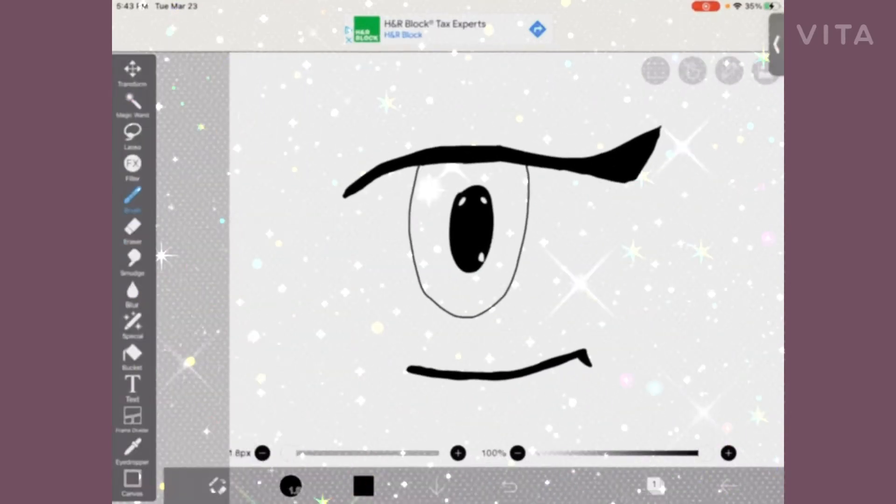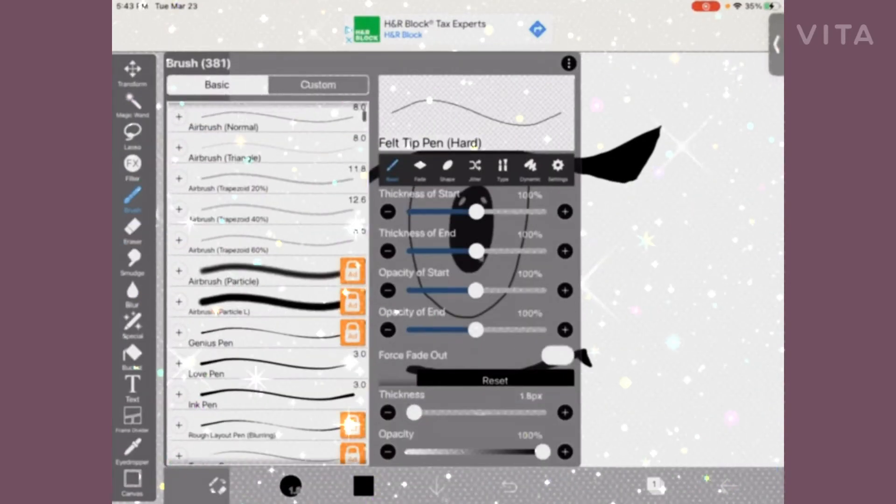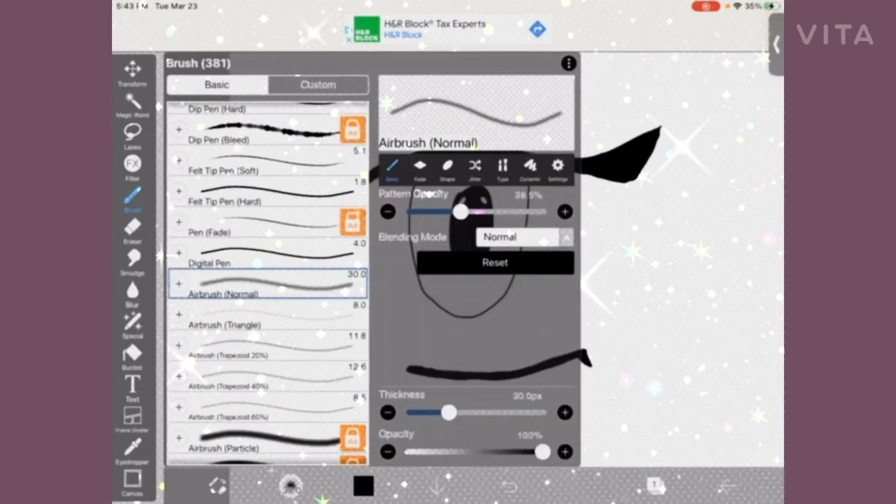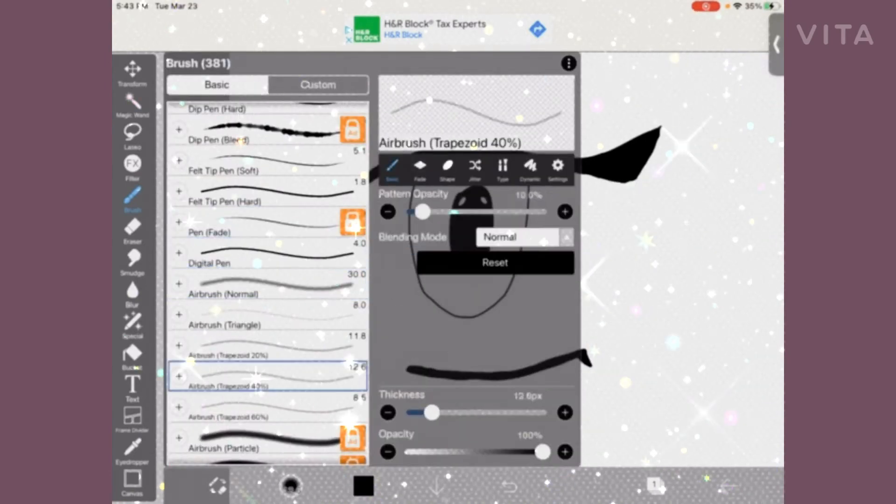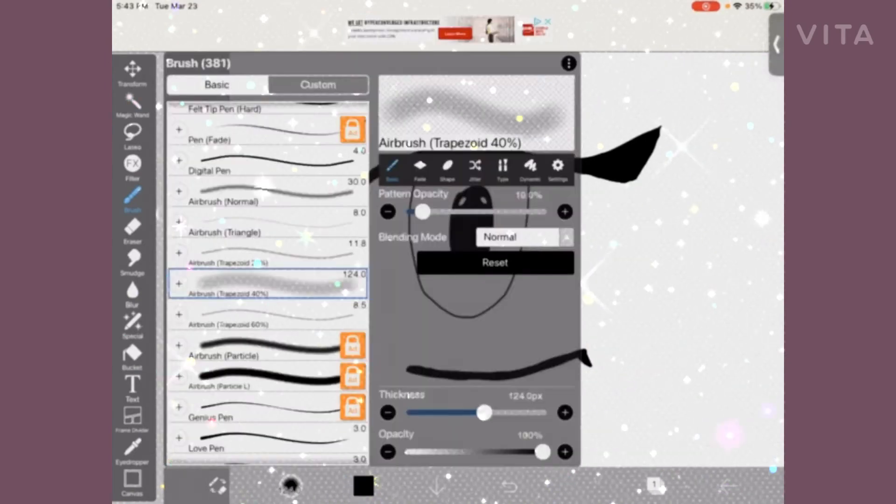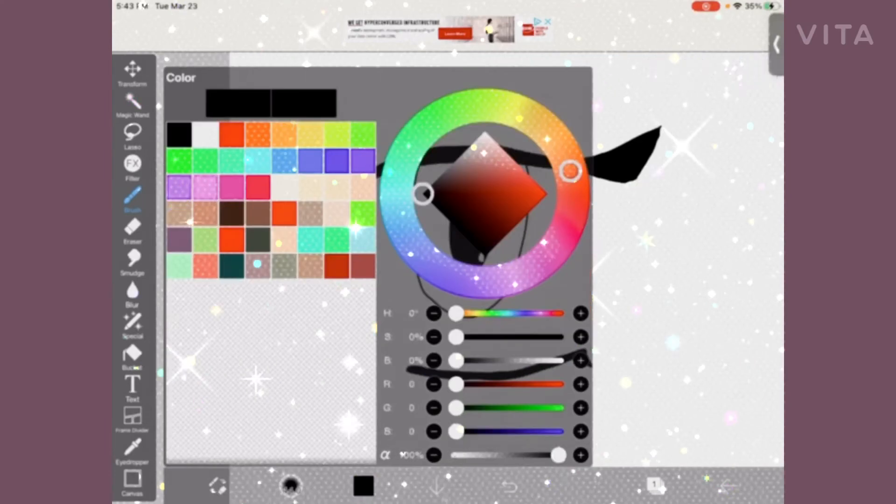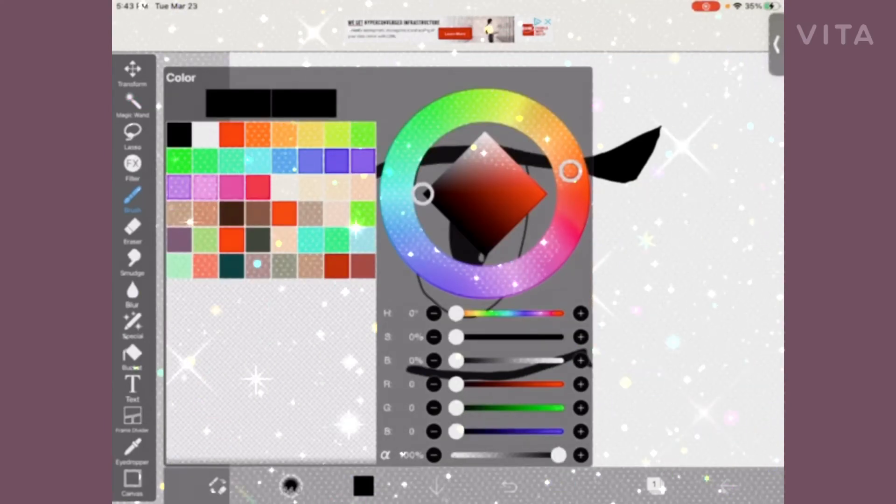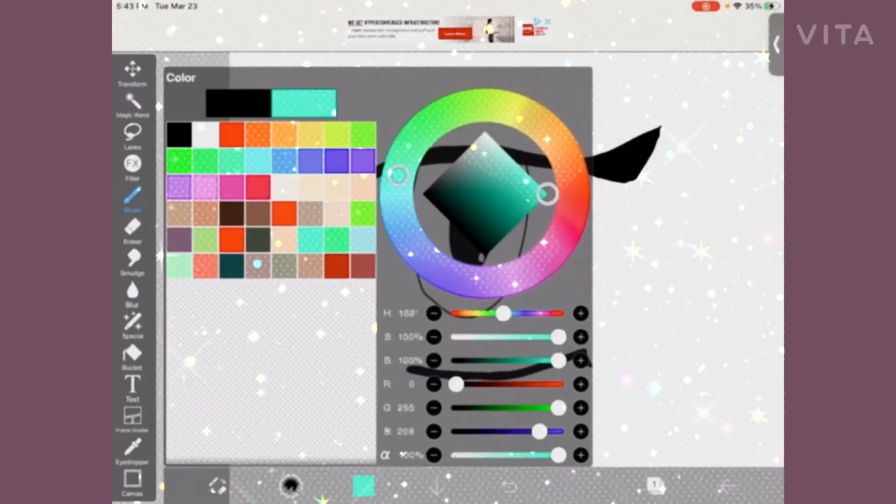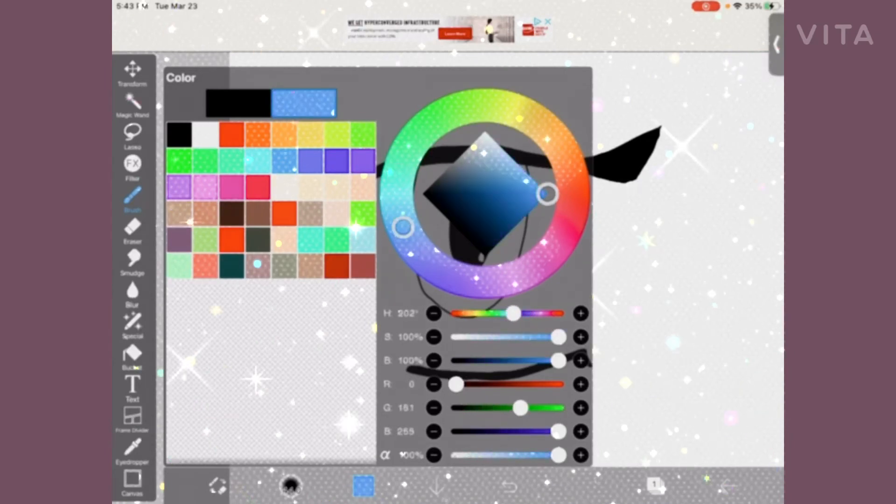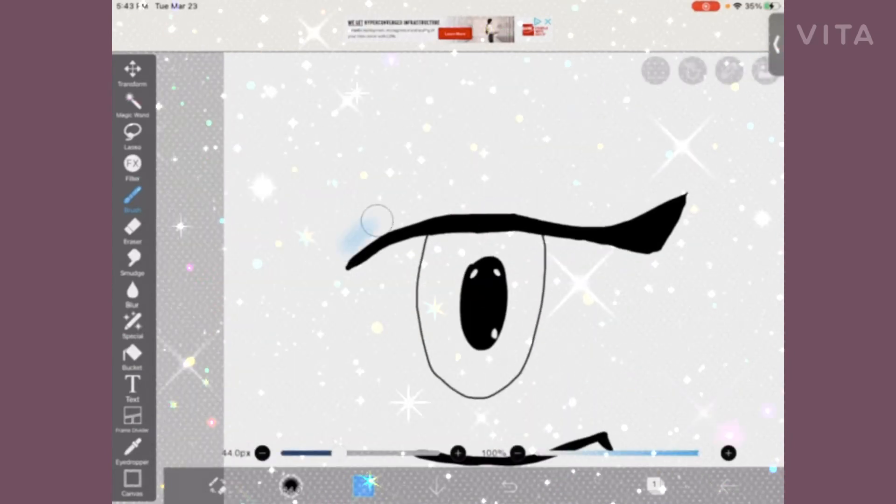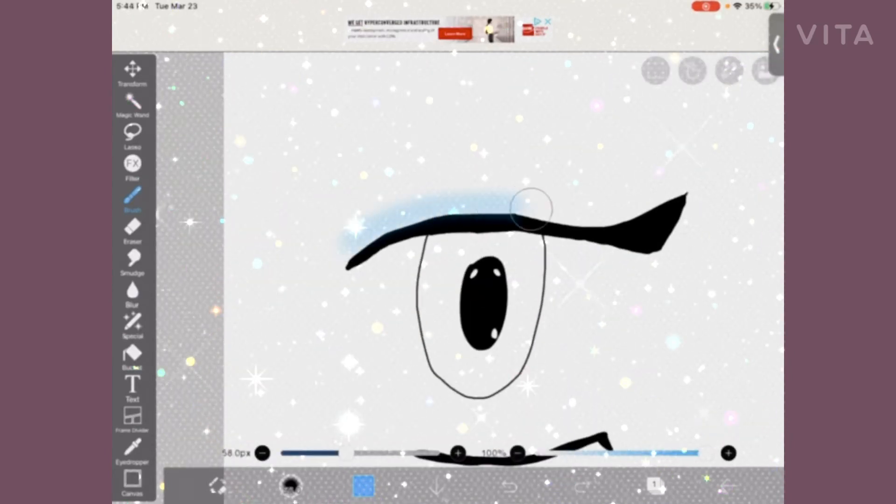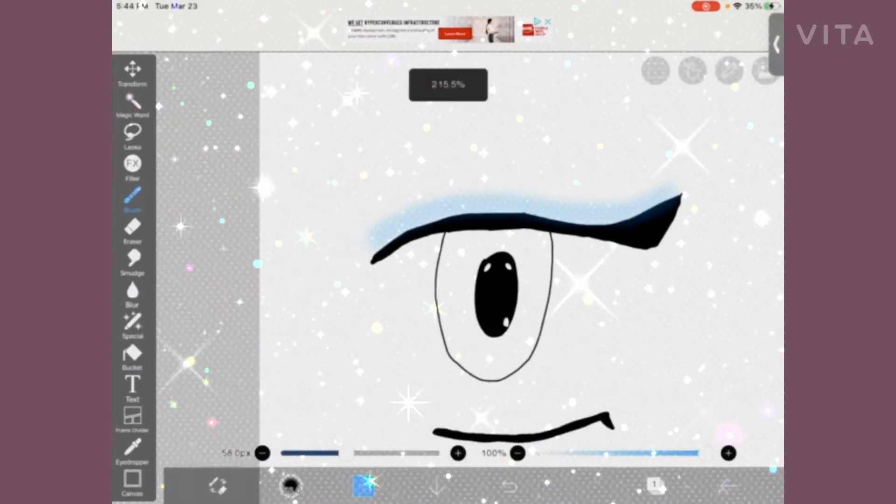Now she is changing the brush into an airbrush, picking the next color she is going to be using, and now she is adding some blue eyeshadow.